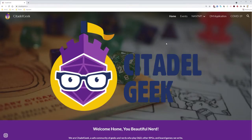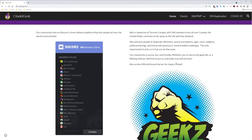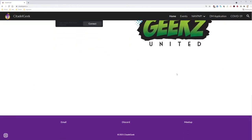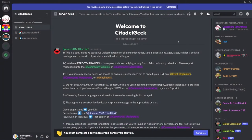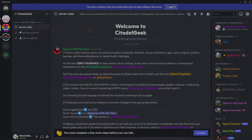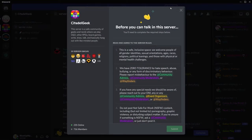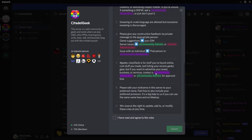To access Citadel Geek, visit their website, link in the description below. Scroll all the way down and click Discord. Before you can access the rest of the Discord, you have to click Complete at the top. Read through the code of conduct, and when you're ready, click I have read and agreed to the rules, then submit.